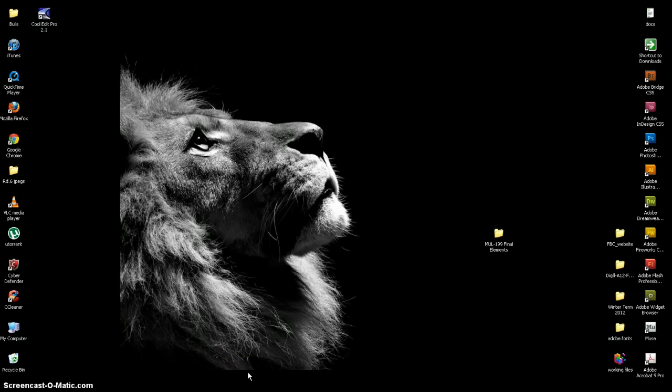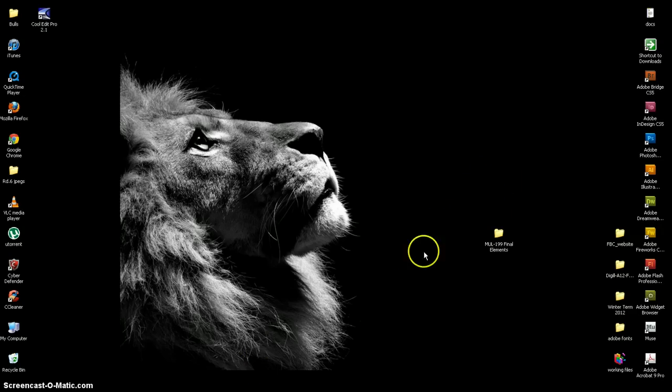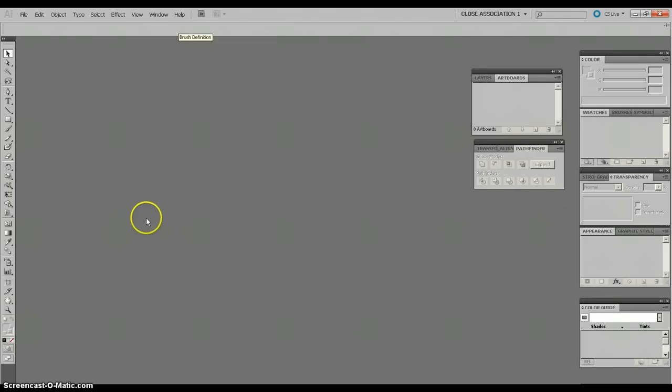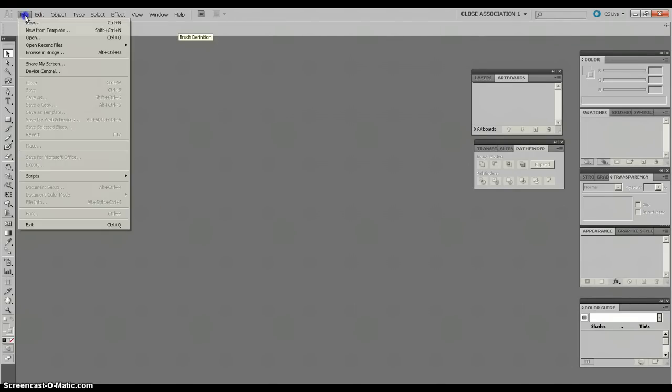What we're going to do is we're going to start out by opening Adobe Illustrator, which is what we're going to be working in solely today. I already have that ready to go, so you don't have to watch the opening sequence of that. We're going to go up to File, and create a new document.